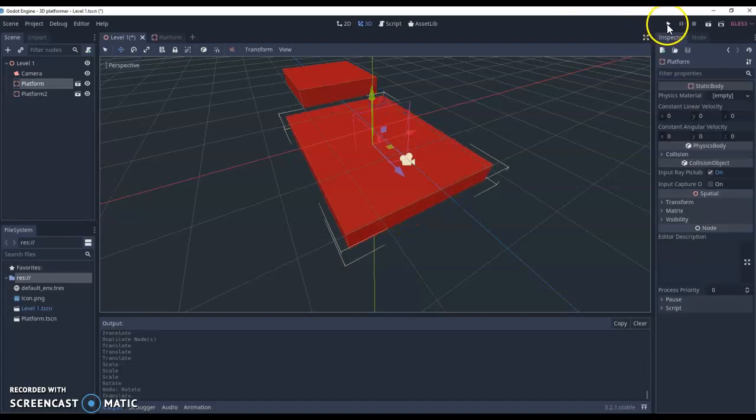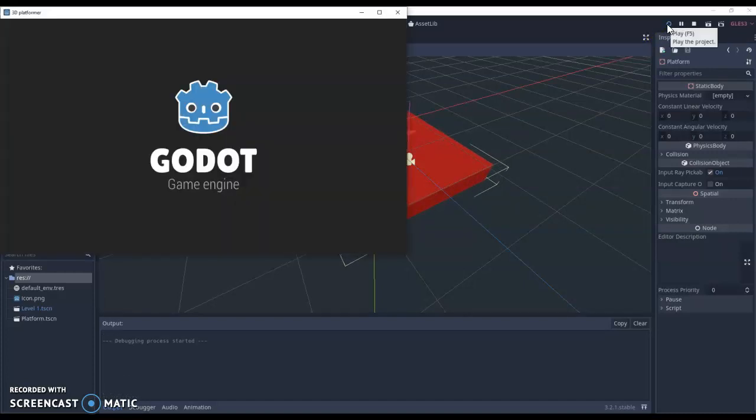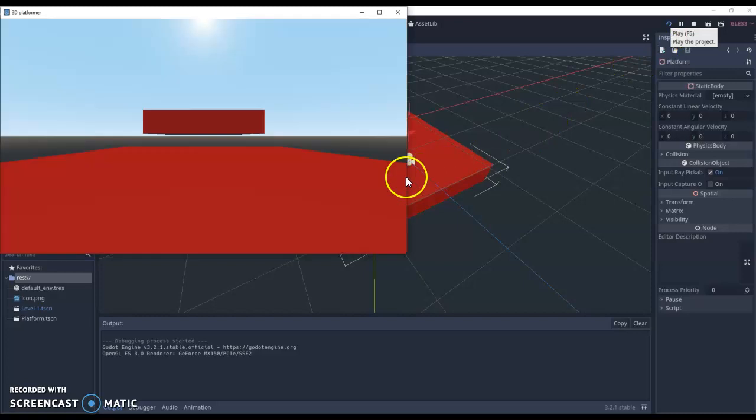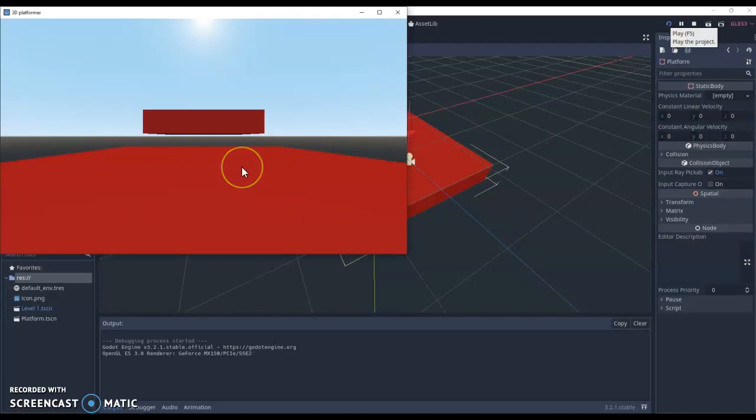Once again, we can now play our level, and this is what our view looks like so far. And in the next video, we'll start looking at adding some character movement as well.